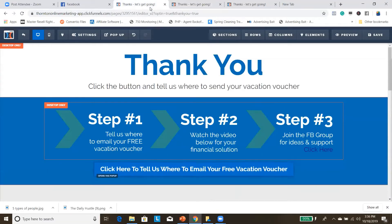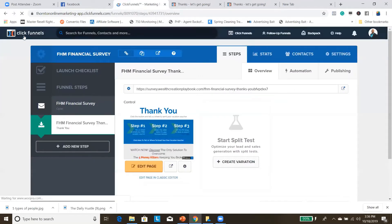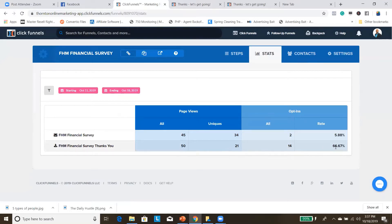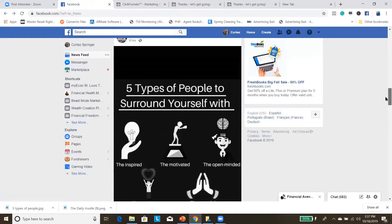I just launched this late last night/early this morning with a post on my page. Let me show you the stats — you can see it's already starting to generate leads. Since I put that post up this morning, 21 unique visitors came to the page and 14 opted in, so it's converting at 66.67%. I know it's a small sample size, but that's just from a simple post — I haven't even run any paid traffic to it yet.